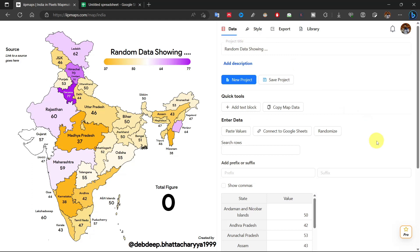So if you are new in the GIS and cartography field and want to make cool infographic maps, then you should check this website. This website also has a Pro subscription where you can get some additional benefits. Thanks.